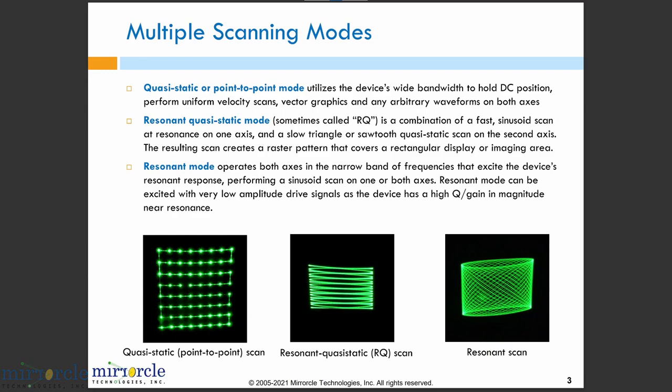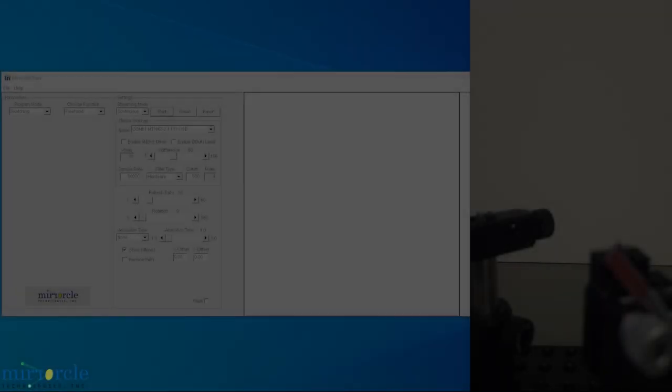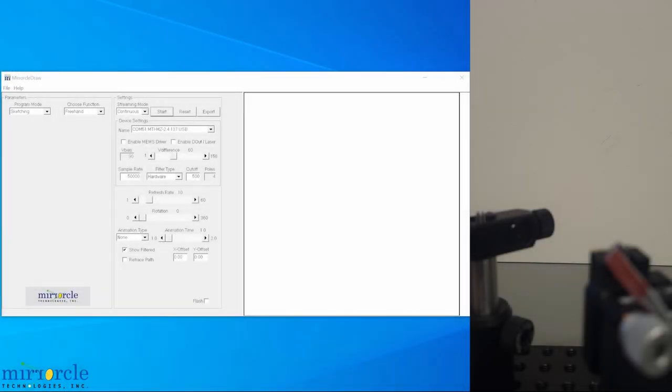The first mode we'll discuss is quasi-static, also referred to as point-to-point mode. In this mode, both axes of the device are utilizing its wide bandwidth without allowing resonant response. Many of its functions can be demonstrated within MiracleDraw. Let's zoom in.